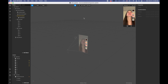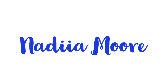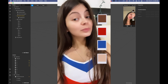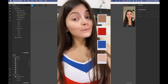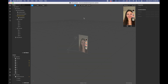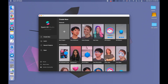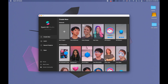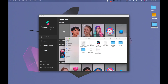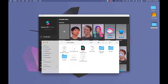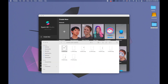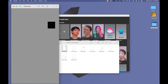Hi guys, welcome to my channel. My name is Nadia, and in this video I'm going to show you how to create this color palette filter. For this filter we will need assets — let me show you which assets. These assets are like rectangles on a transparent background.